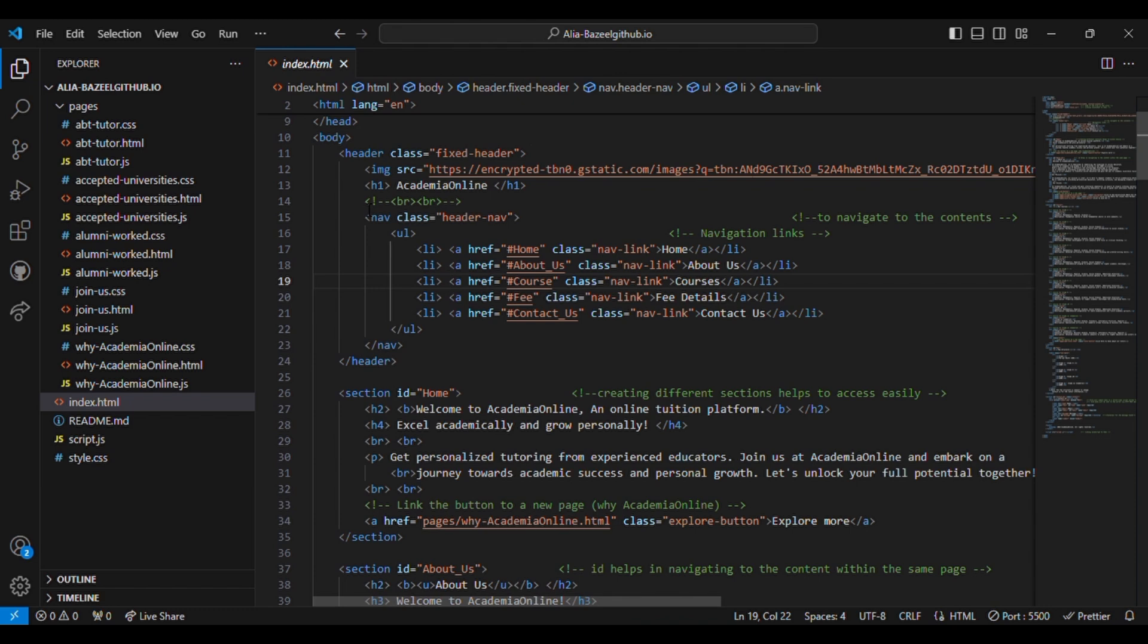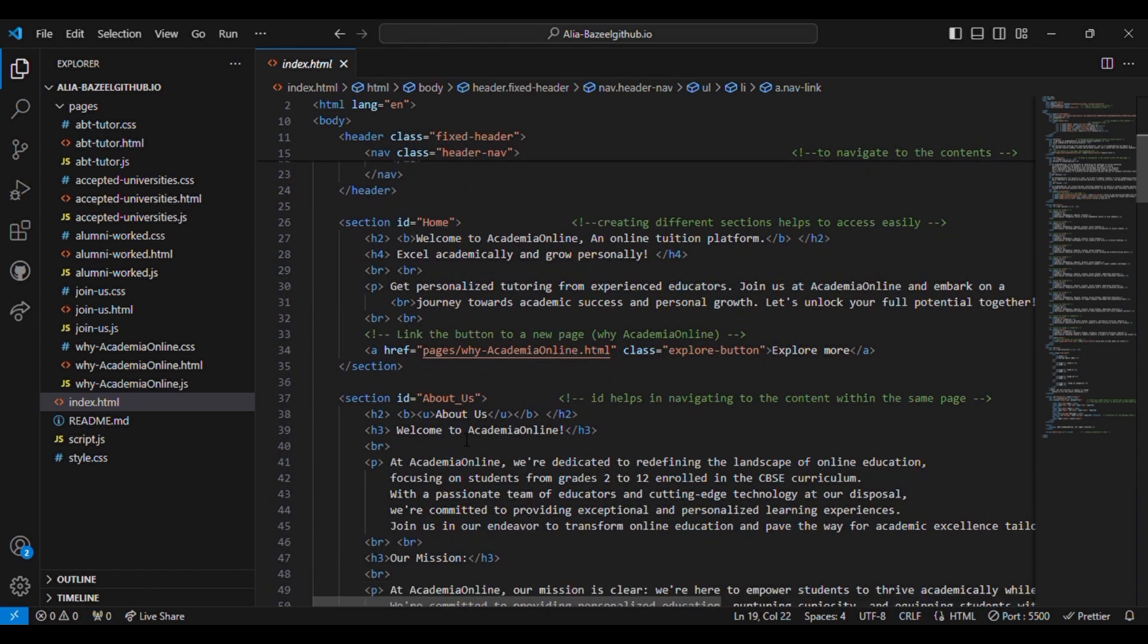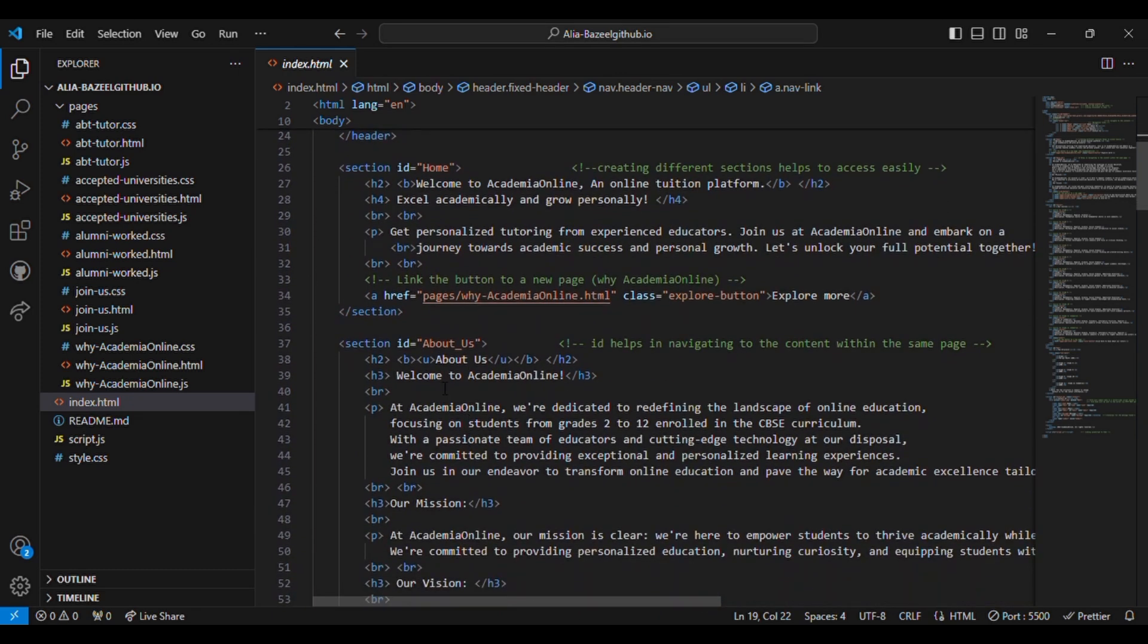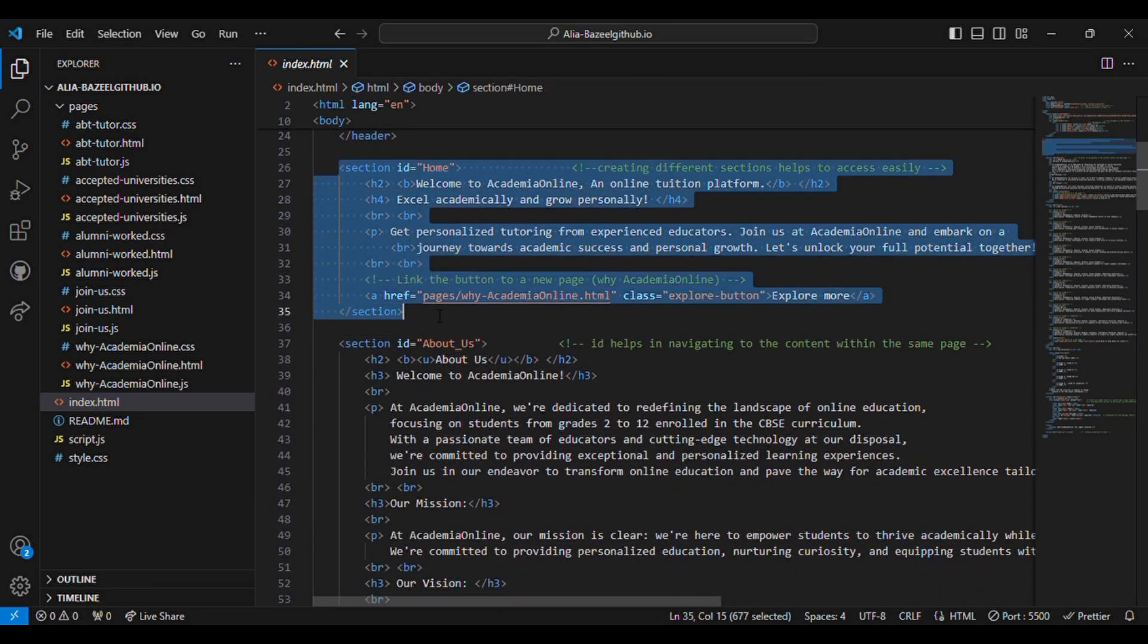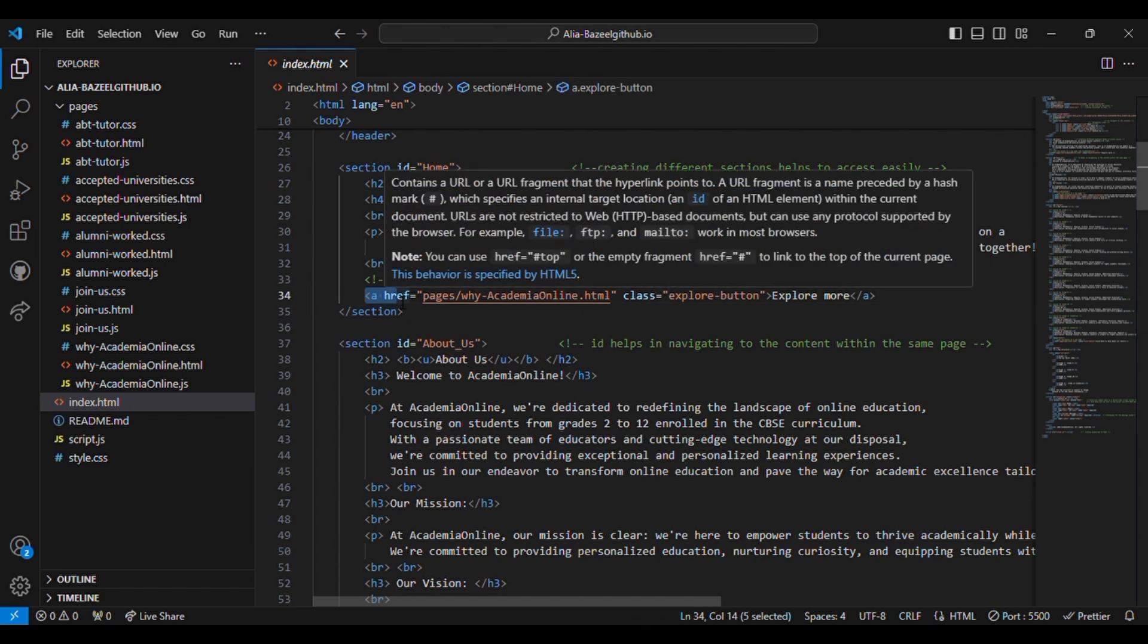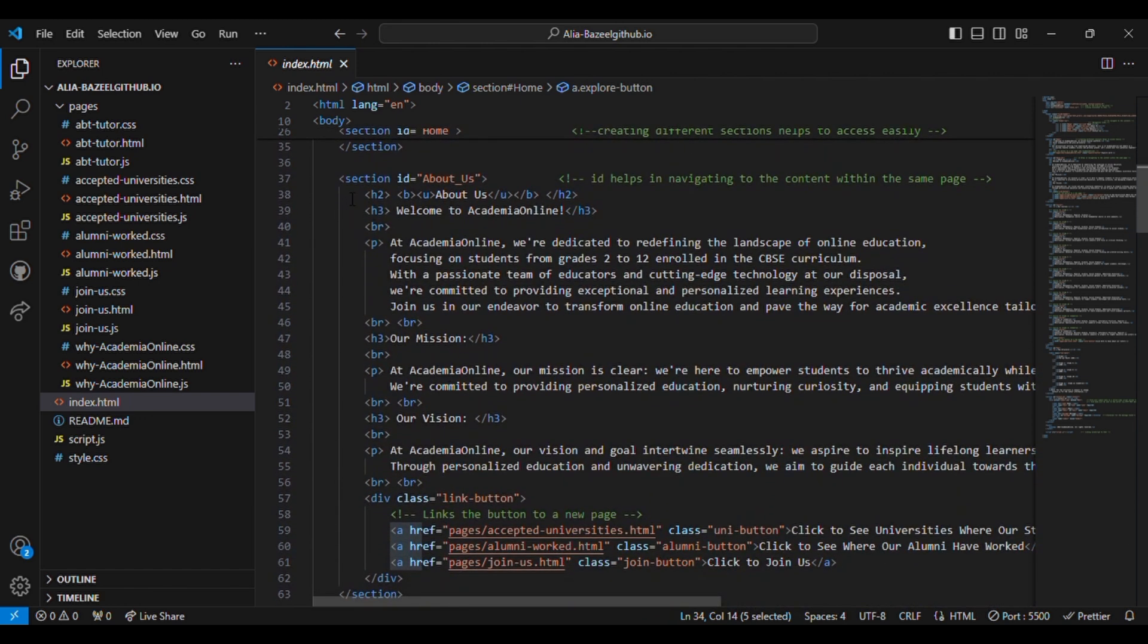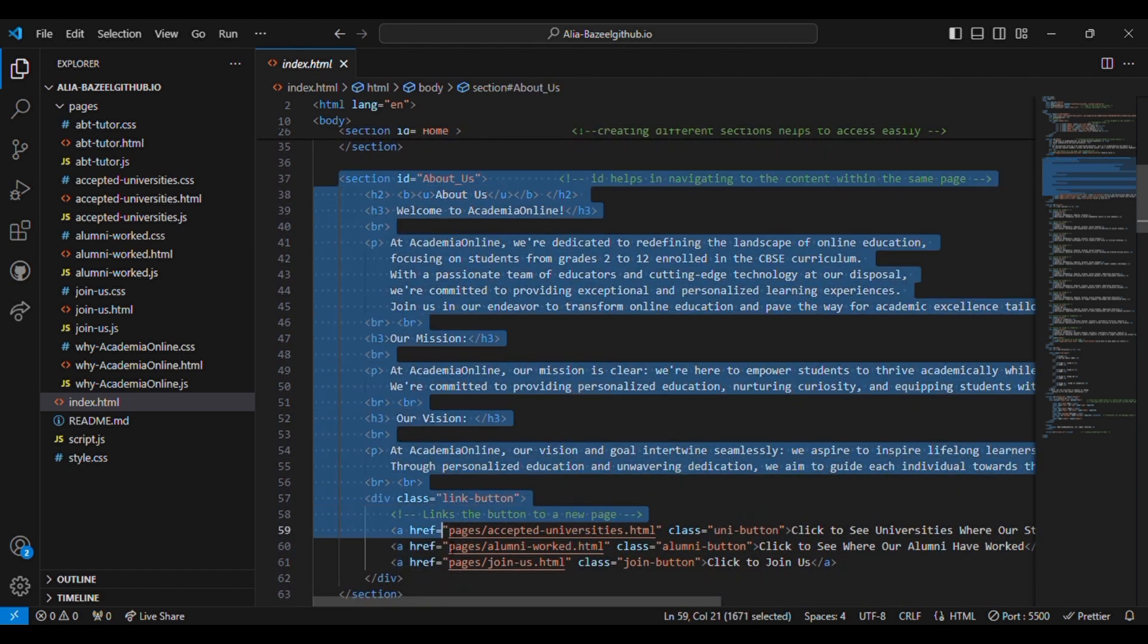The navigation bar, the nav tag, includes links to different sections of the page. Then comes the first section, which is home. Inside this home section, the ID name is home. It contains introductory text and a link to another page, styled as a button for exploration.